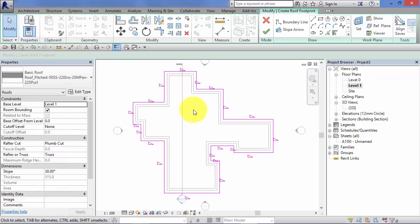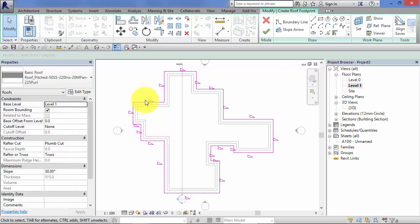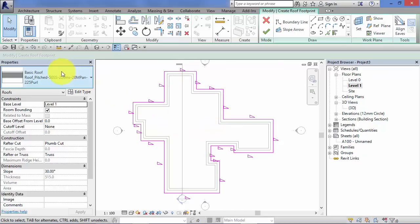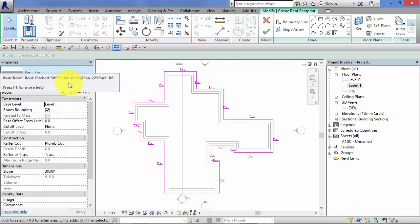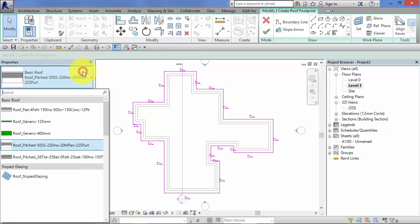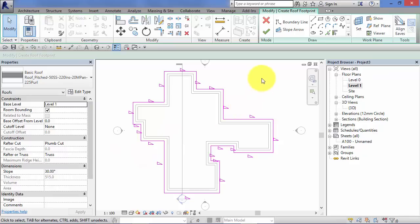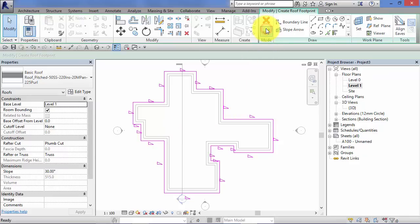So for now, for this example, to keep it simple, I'm going to leave every part of the boundary with that toggle turned on. So every element of the boundary line is set to define part of a roof slope. Apart from that, it's the same process as for the flat roof. So pick a roof type, I'm going to just stick with that one for now. It's going to be created at level one. So I can go ahead and hit the green tick to form the roof.